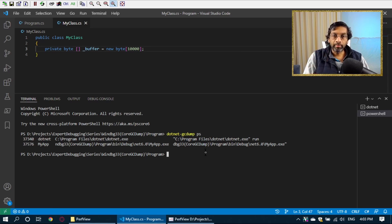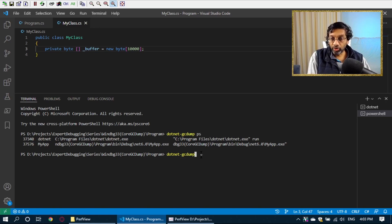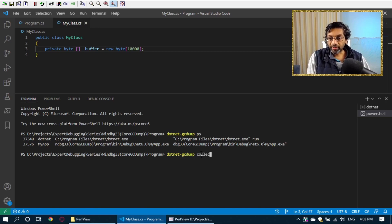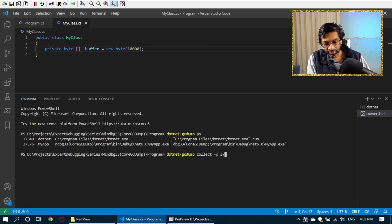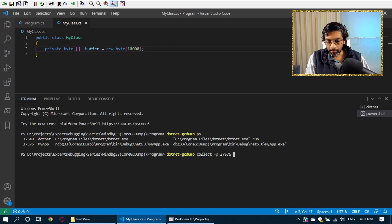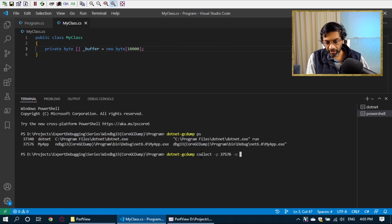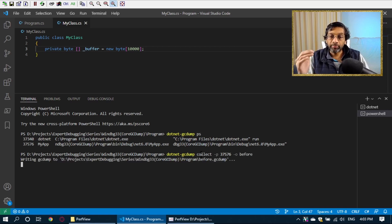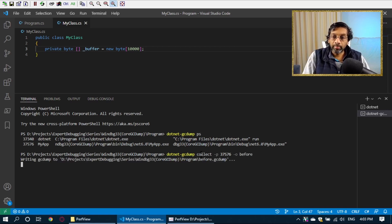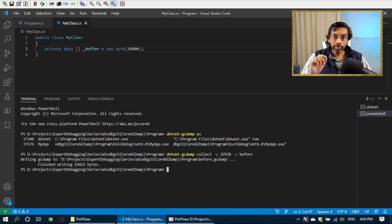Capturing the dump is basically just running dotnet-gcdump, collect, minus P, we put in the ID, so it's 37576, minus O, O is output, and I'm just going to put the word before. That will capture the memory dump into a file called before.gcdump.